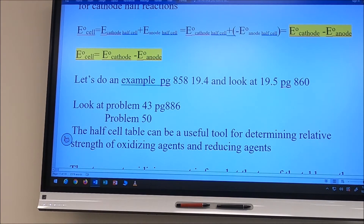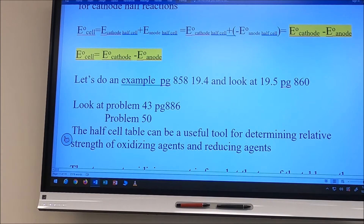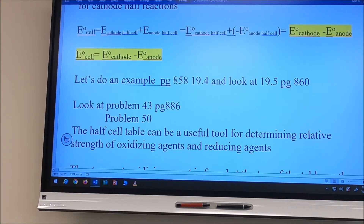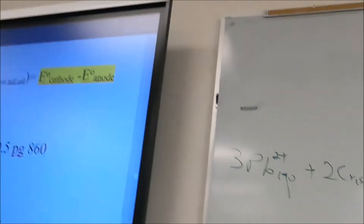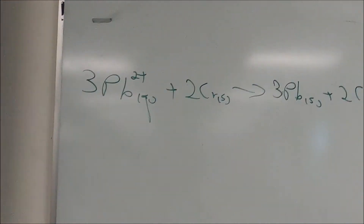Let's look at problem 19.4. We need to calculate the standard electrical potential for the reaction: 3Pb²⁺(aq) + 2Cr(s) → 3Pb(s) + 2Cr³⁺(aq). We split this into half reactions: 3Pb²⁺ + 6e⁻ → 3Pb (reduction) and 2Cr → 2Cr³⁺ + 6e⁻ (oxidation), with six electrons balanced on each side.